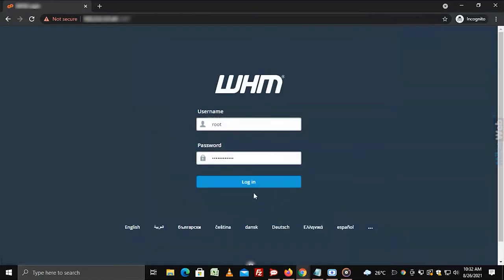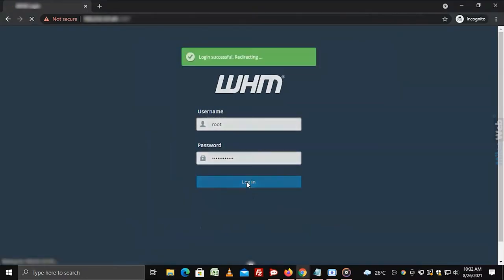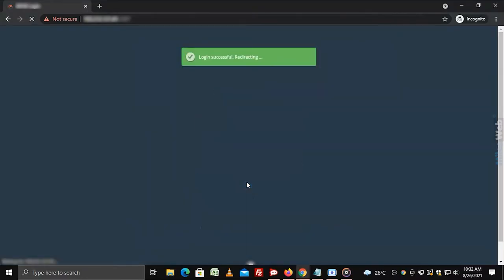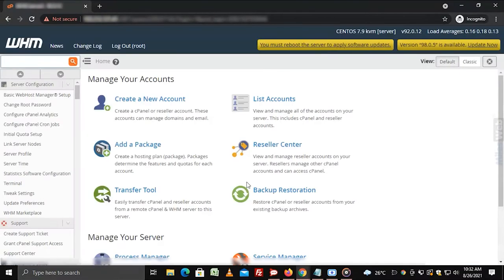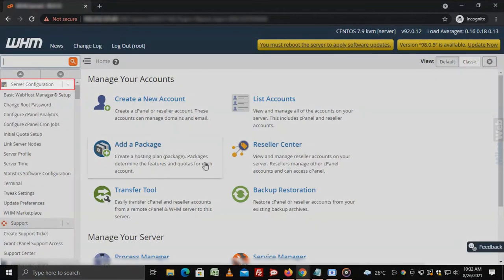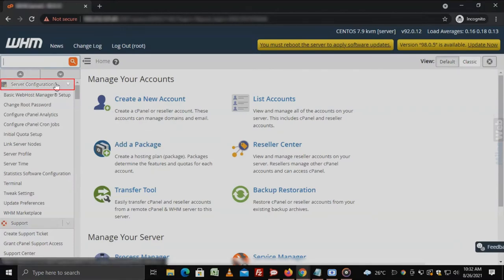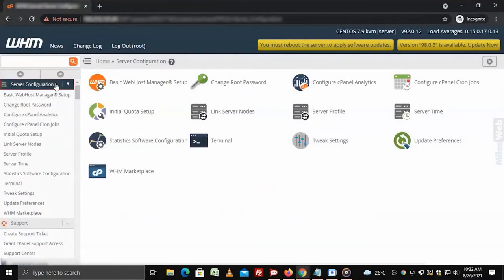Login to WHM with root access. Click on Server Configuration option from the navigation menu.